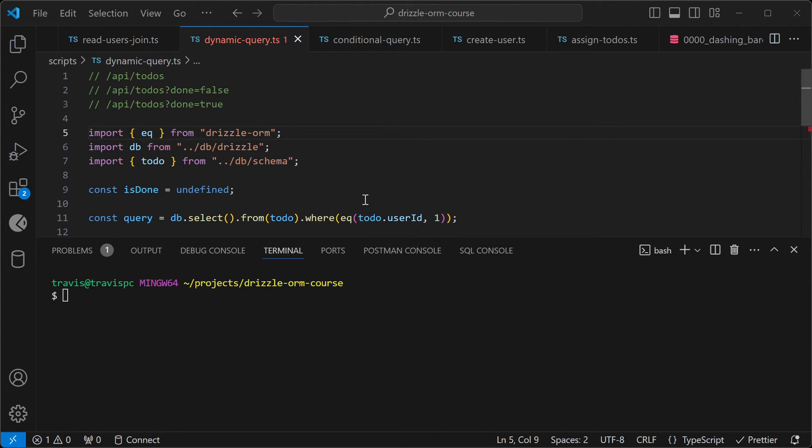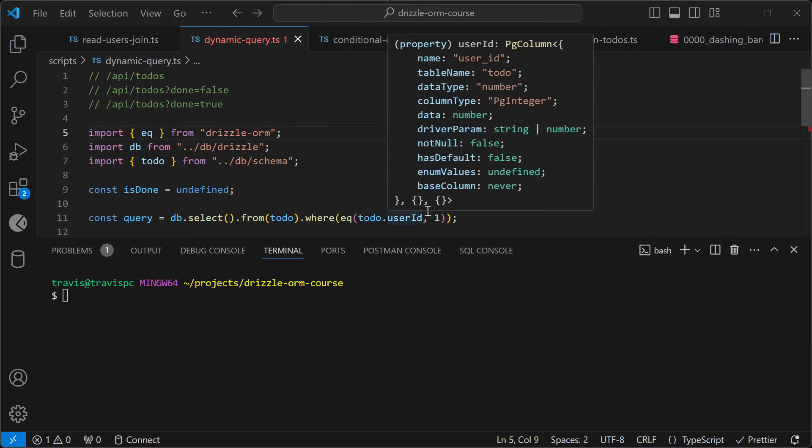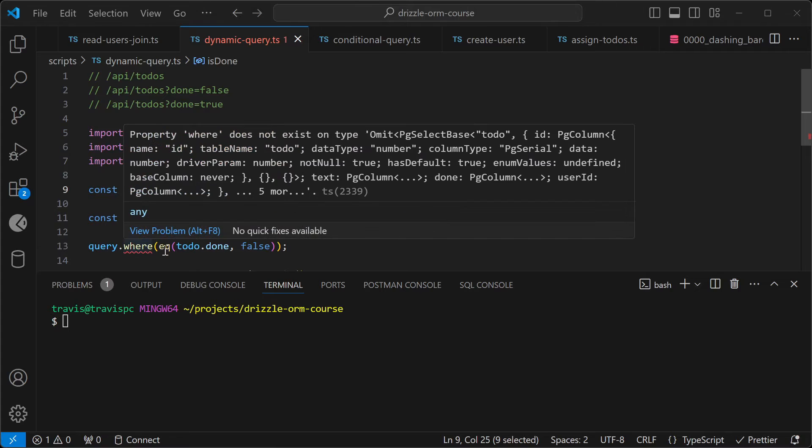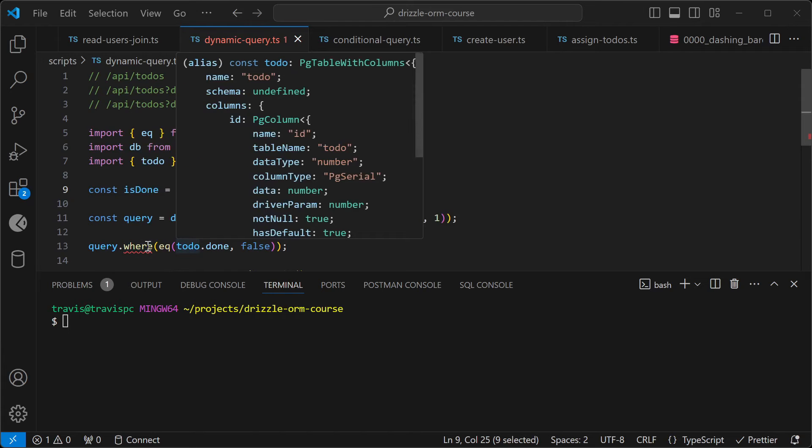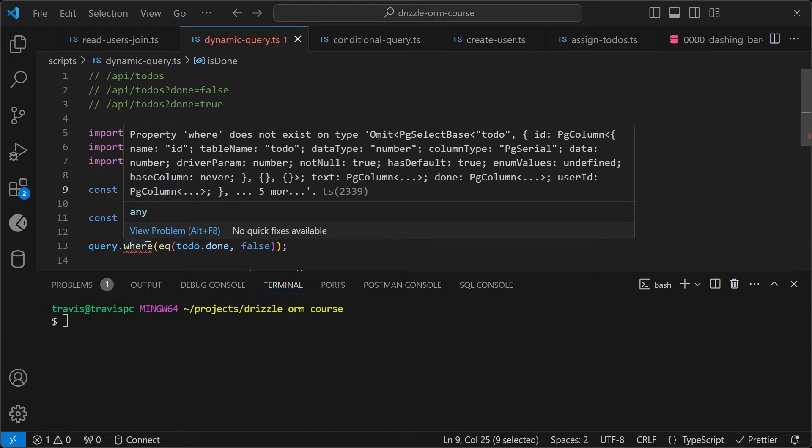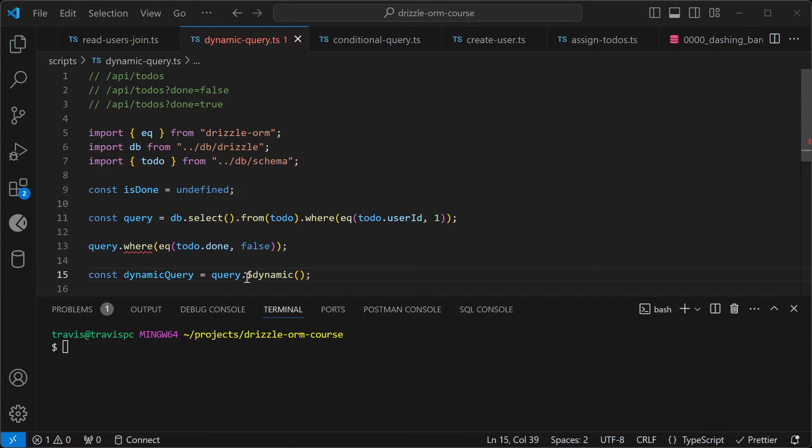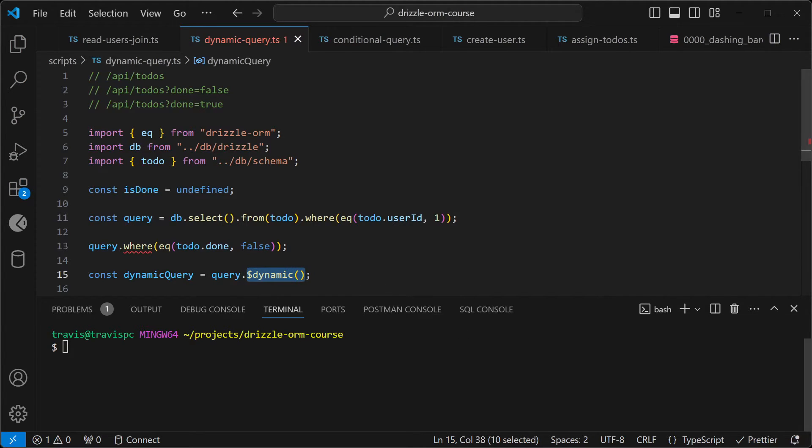And we're filtering it by the user ID. And this is what happens when we try to add a where clause to a query that isn't dynamic yet. We'll get this error here. In order to make a query dynamic, we just have to call this $dynamic function here.